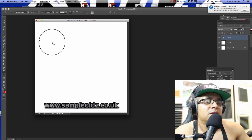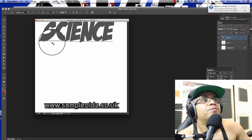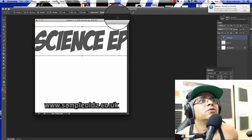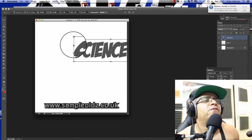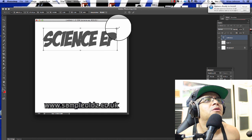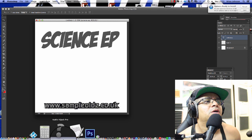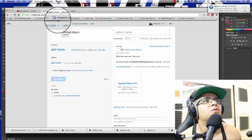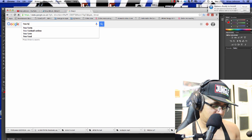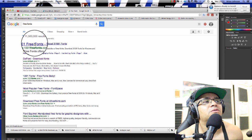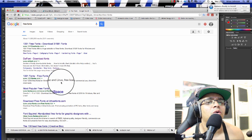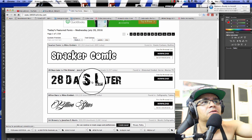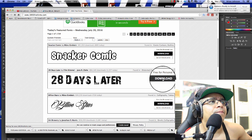I'm going to call this the 'Science EP.' What you want to do is find a really cool font to install on your computer. I usually go on a font mission and hunt down fonts online. You can just Google 'free fonts' and you'll find thousands of them. There's also a site called Font Space, which is a good place to find a cool font.